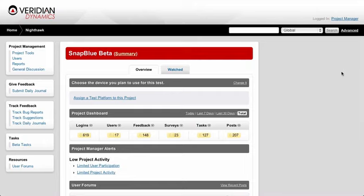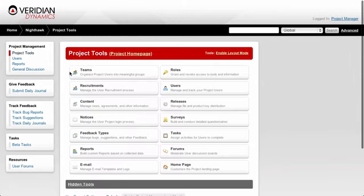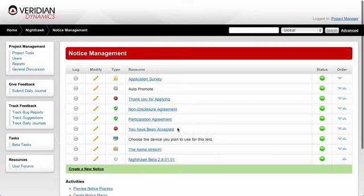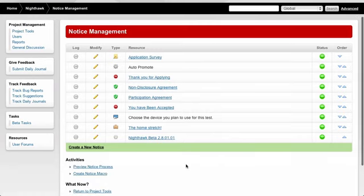Before we get started, we definitely want to look at the notice chain within our project to make sure we understand how this whole process should go. Jump into your project tools, look at your notices, and you can see the full notice chain for this particular project.